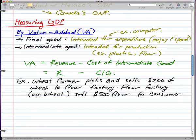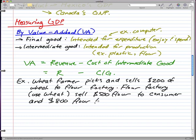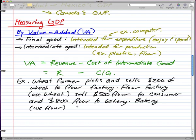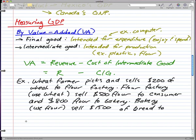The flour factory sells five hundred dollars worth of flour to consumers, and they also sell eight hundred dollars worth of flour to the bakery. The bakery uses the flour and makes bread, selling fifteen hundred dollars of bread to customers.